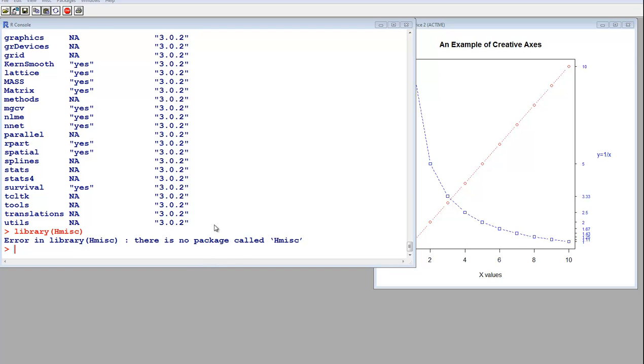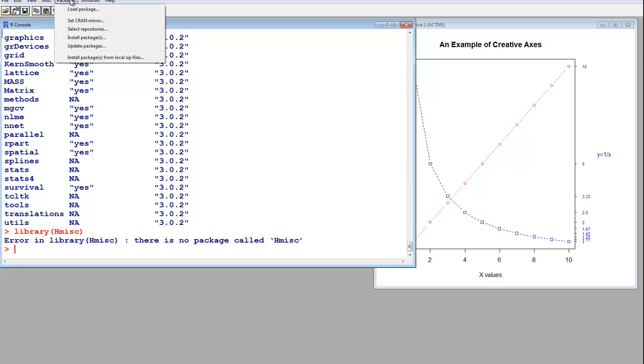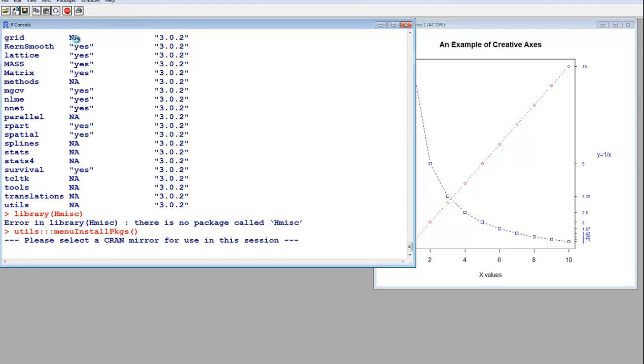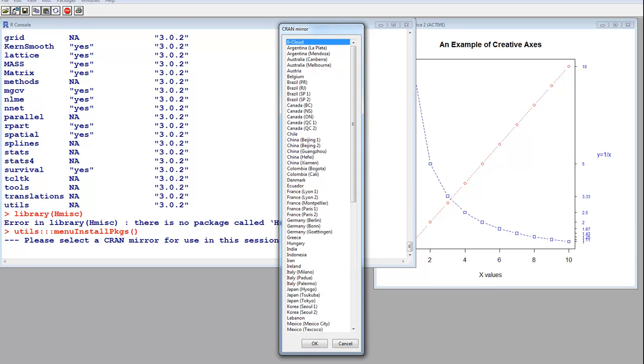Okay, so you can install it from here, maybe using this, or you can use a command, but I'll do this, install packages. Then I have to choose a repository, so I'll choose Japan.